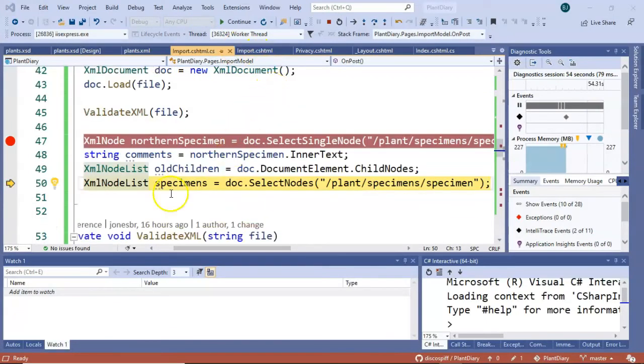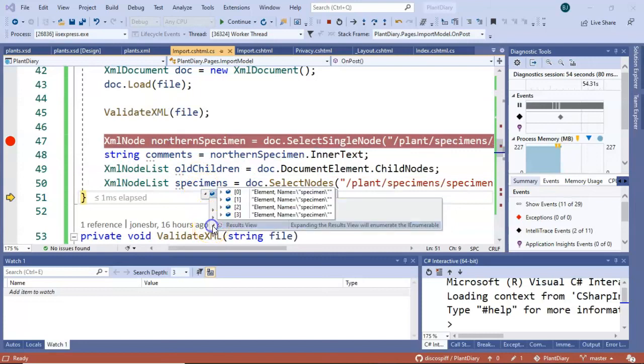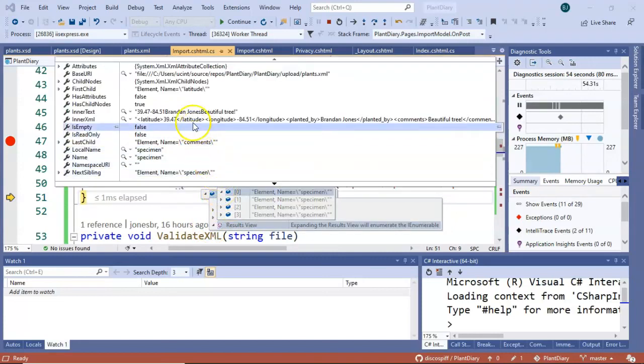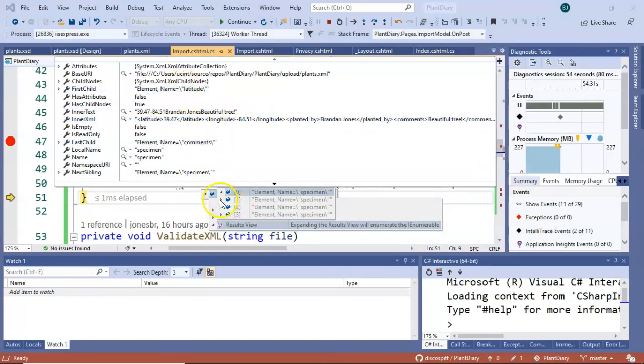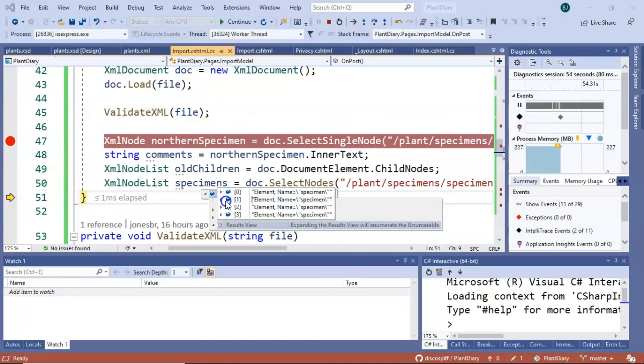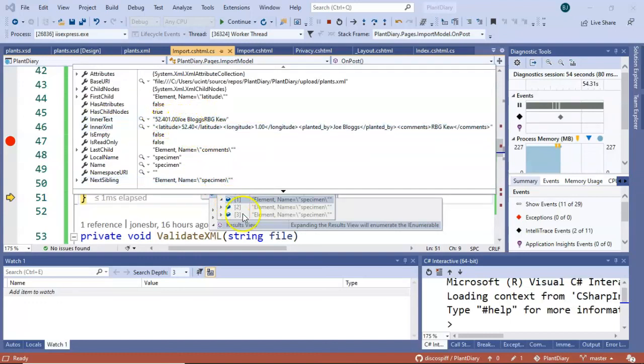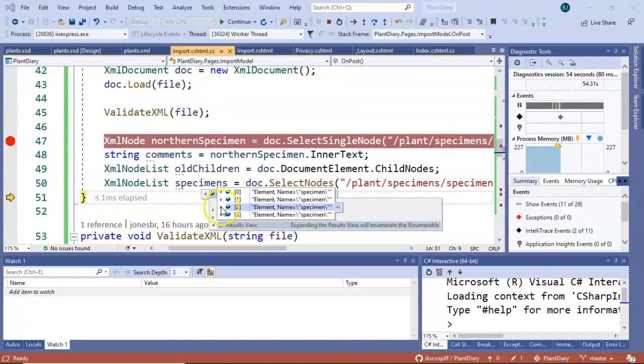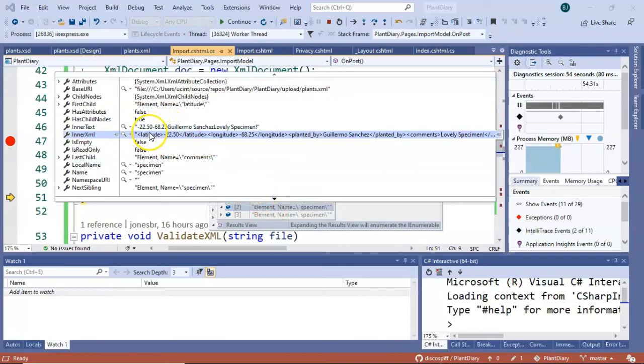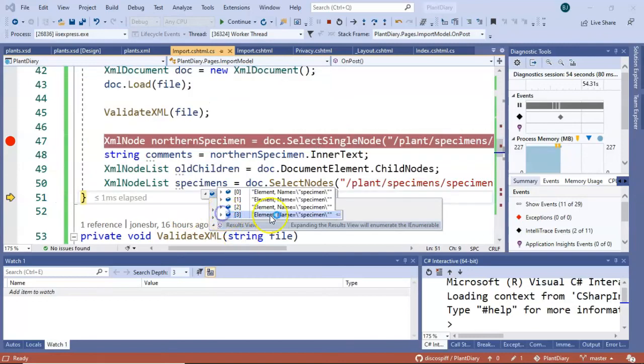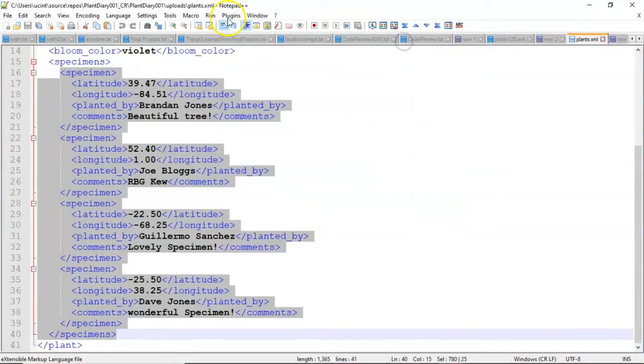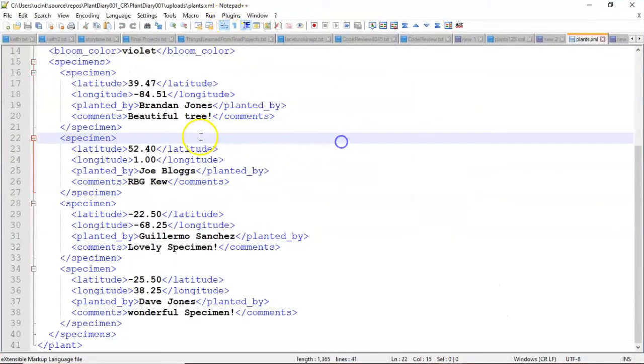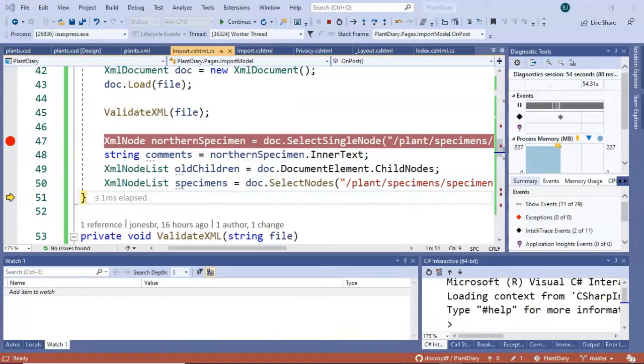Let's take a look at one more example, this XML node list of specimens. I choose F10. And specimens, if we look at this, we see count four, then we see results view, element name specimen. We can expand this, and we'll see something that looks a bit familiar. 39.47 minus 84.51. Now let's go to the next element and see if we recognize anything here. This one, 52.40, and then 1.00, and Joe Bloggs. We go to the next element, and I think you can kind of see where we're going. Guillermo Sanchez, minus 2250, minus 6285. And no surprise, the very last element's going to be fairly predictable as well. David Jones, wonderful specimen. We come back and we take a look, and guess what we did?